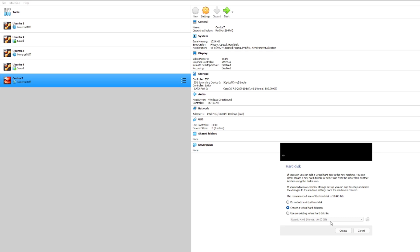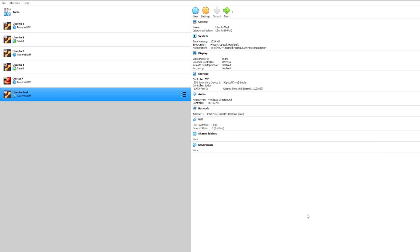And we'll pick a VHD virtual hard disk and we'll make it dynamically allocated. Next it's gonna ask where I would like to save it and how much space I would like to allocate for this. Let's go ahead and do 10 gigs and create.